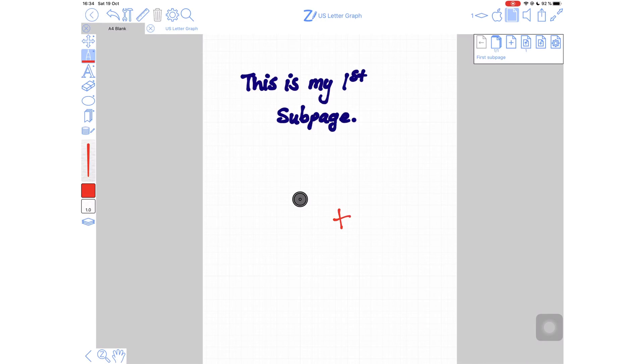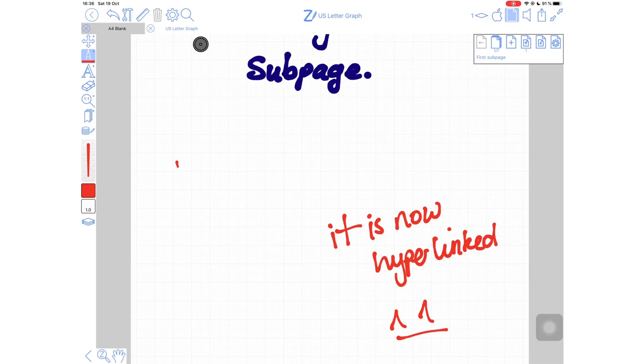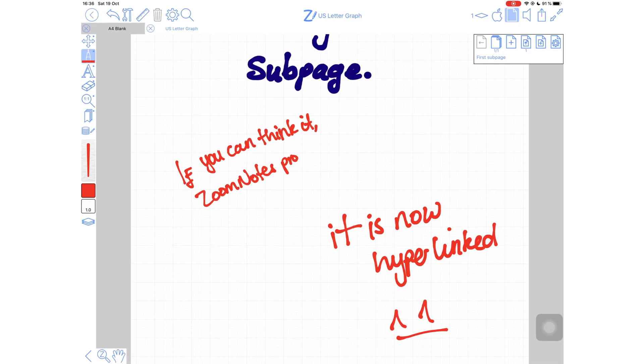Nonetheless, it's still the most powerful, most complicated note taking application. Every time I think about Zoom Notes, I always say, if you can think it, Zoom Notes probably does it. And it's true, they have thought of everything.